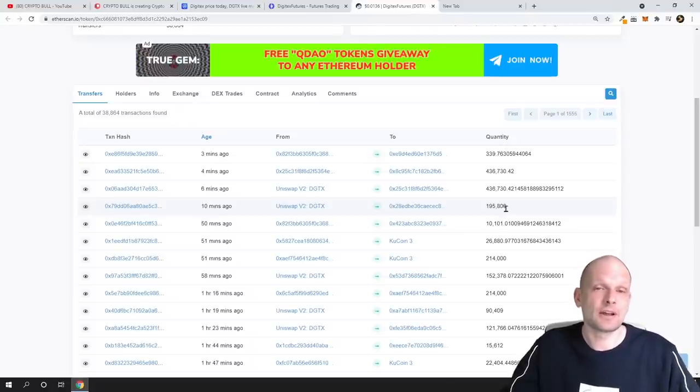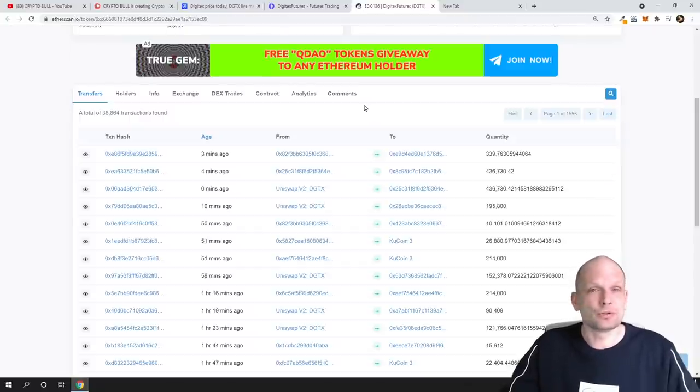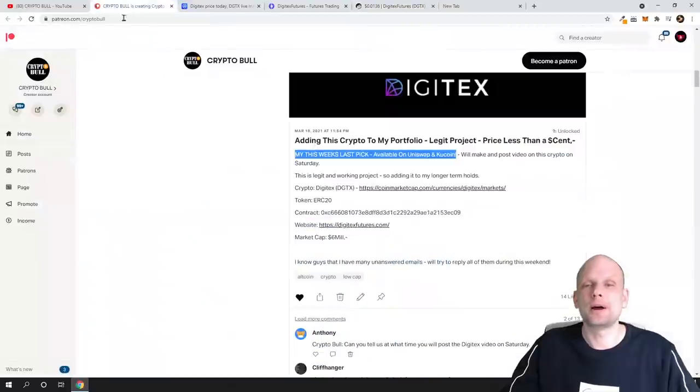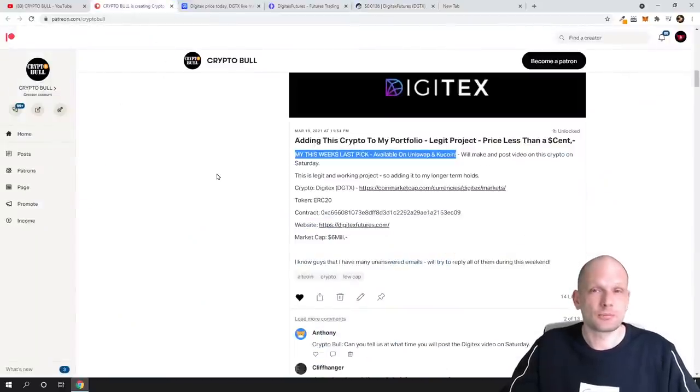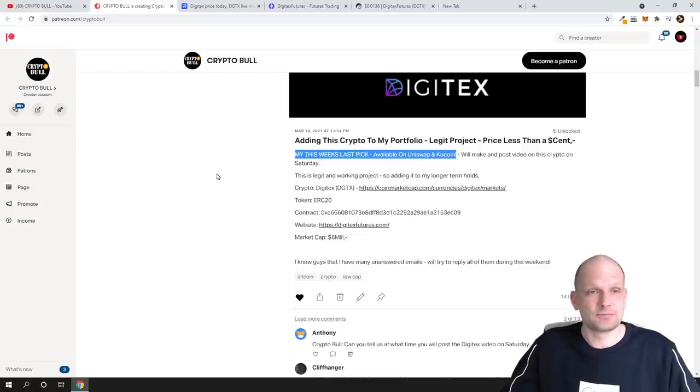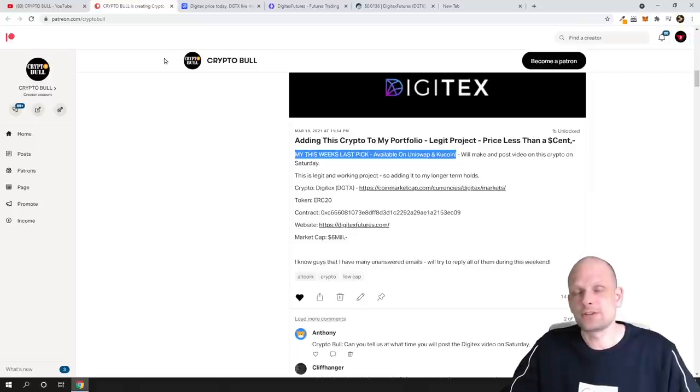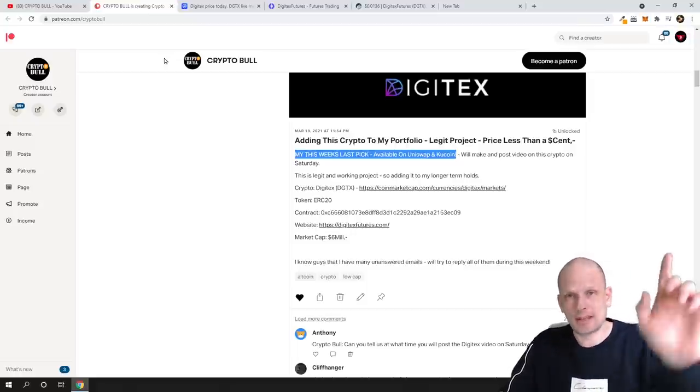But if you are new to CryptoBull channel and if you would like to know about my picks first on my Patreon, join my Patreon. My Patreon links will be in the description and in the first comment of this video. So yes, if you found this video useful, leave a like, share this video, subscribe to my channel if you are new, subscribe to my Patreon, and see you in the next one.